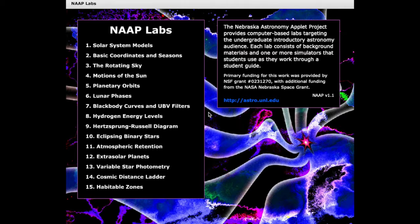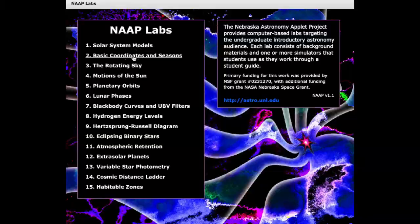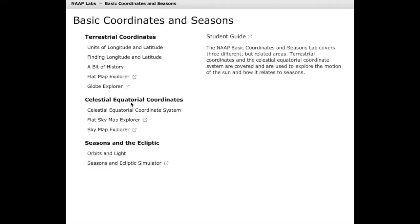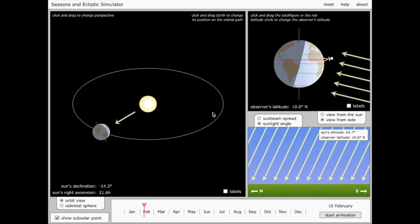I've got NAAP Labs open, and I'll begin by going to Basic Coordinates and Seasons, and then I'll open up the Seasons and Ecliptic Simulator. Now that the simulator is open, let me do some initial configuration.